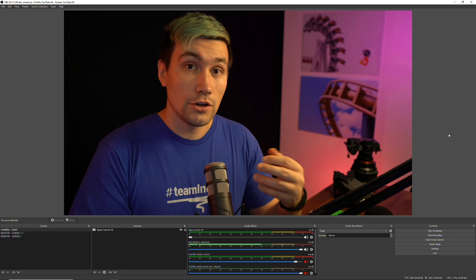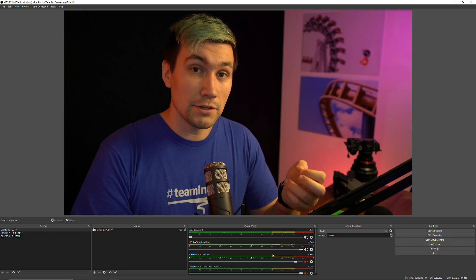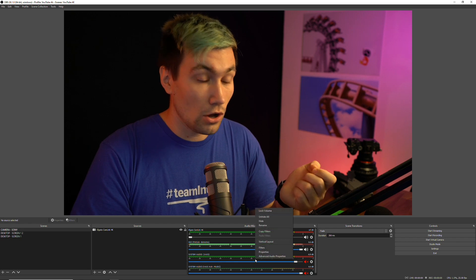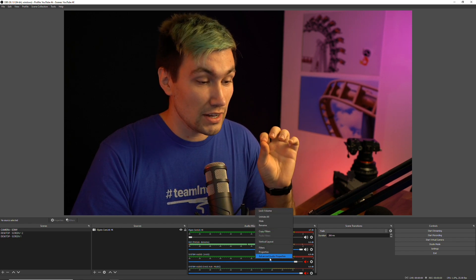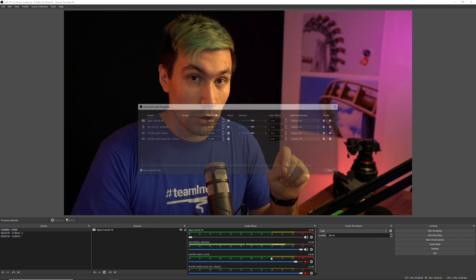Next up, we need to go into our audio routing settings. To do that, we simply do a right click on our audio mixer and choose advanced audio properties.